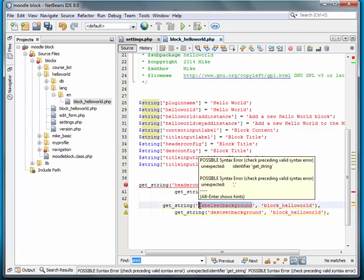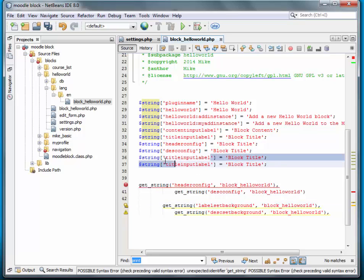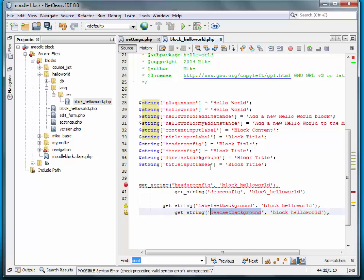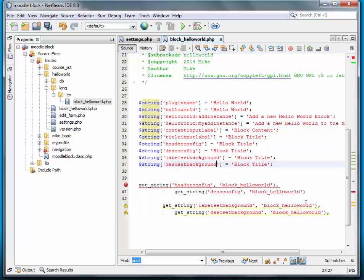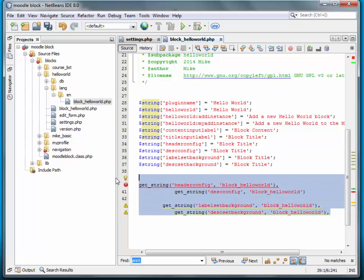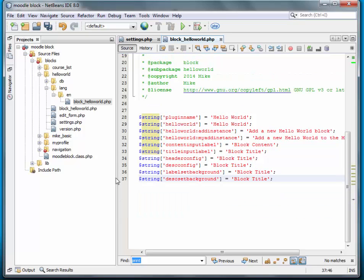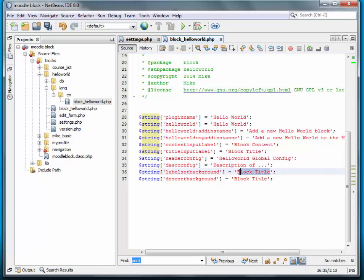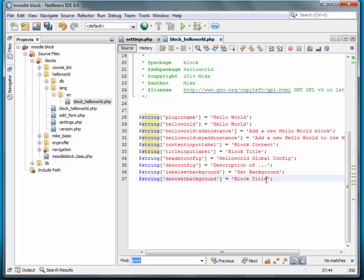We'll call this hello world global config. And the description of. And this is the label for the set background. We'll just call it set background. And description of.